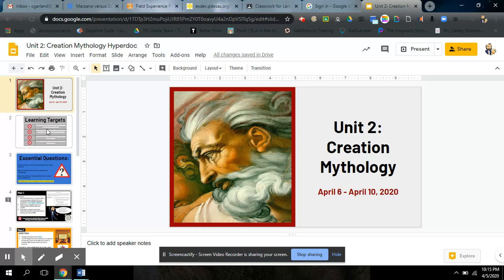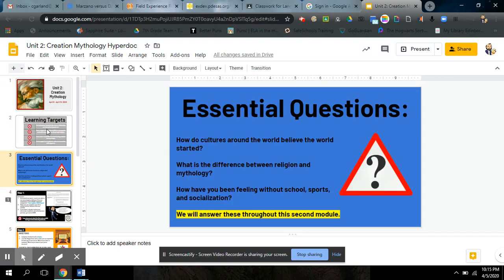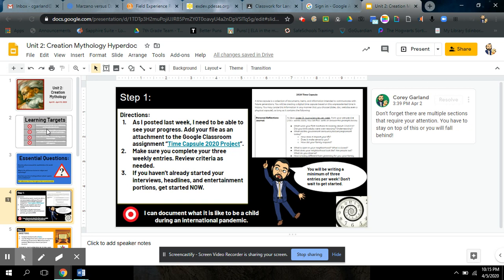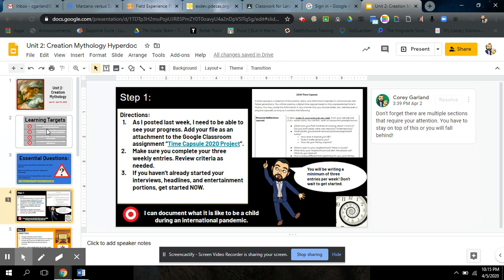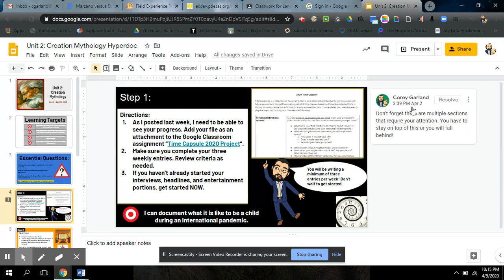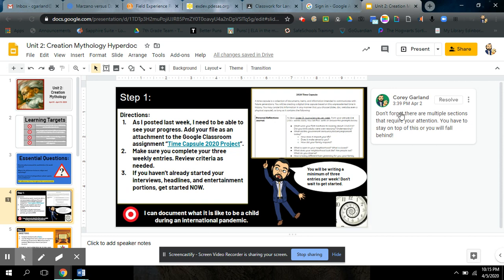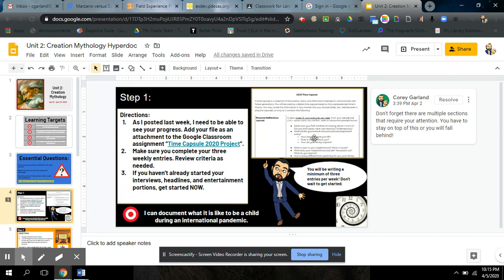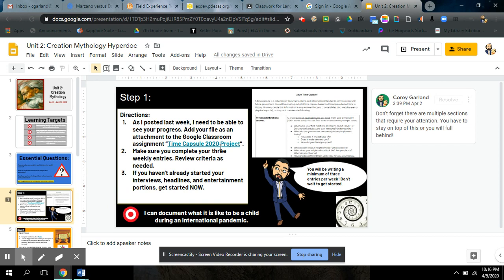I'm not going to go over the learning targets. You can read those yourself. Same thing with the essential questions. But I do want to go over just how the HyperDoc is set up. There's a few things that some of you still struggle with. As you can see on my screen, I have the comments that I've posted. I thought all week that you guys could see those. I'm learning just like you guys. You can't see those.